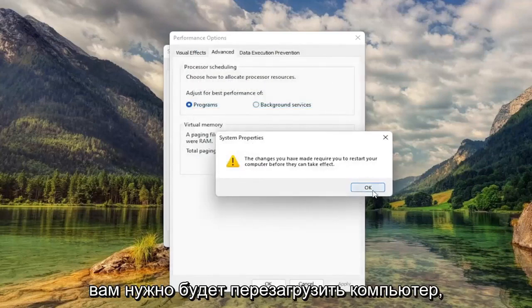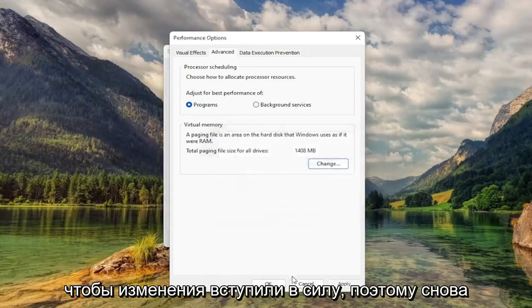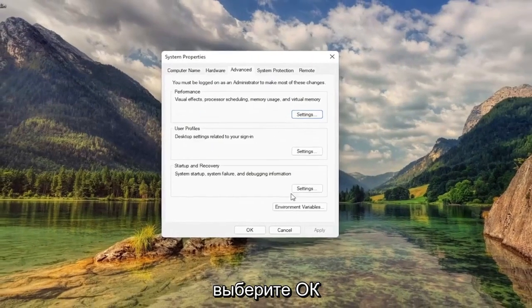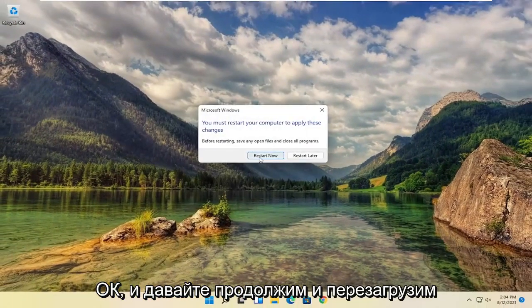You will need to restart your computer for the changes to take effect. So select OK. OK again. And let's go ahead and restart our computer.